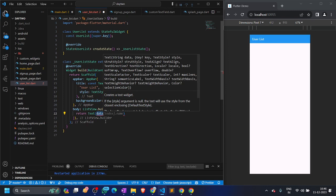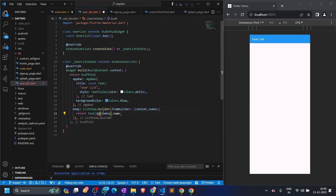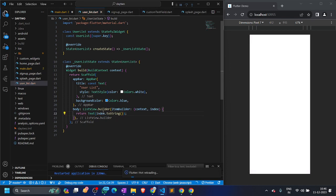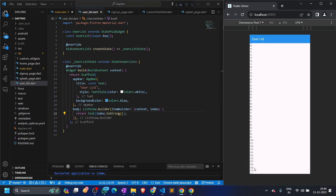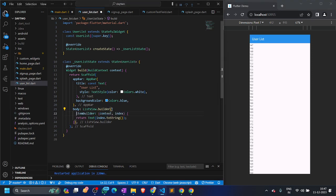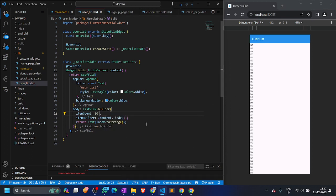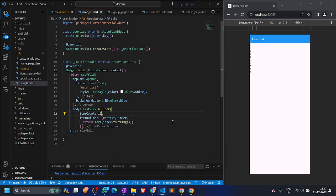Let's give it a context and an index, and return a Text widget displaying index.toString(). You can see it keeps going — it's creating widgets in real time as you scroll, which is very memory efficient. It's not stopping because we haven't given it an itemCount. As soon as we provide an itemCount of 10, it stops at index 0 to 9. That's how we display a list.